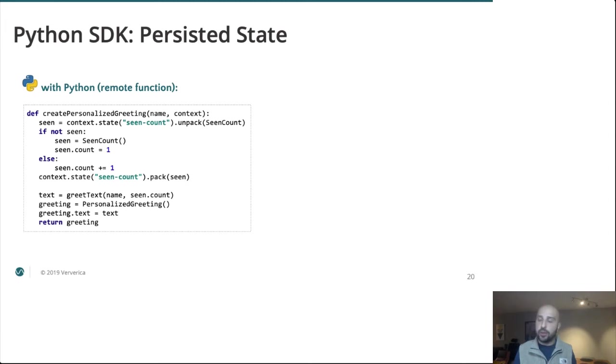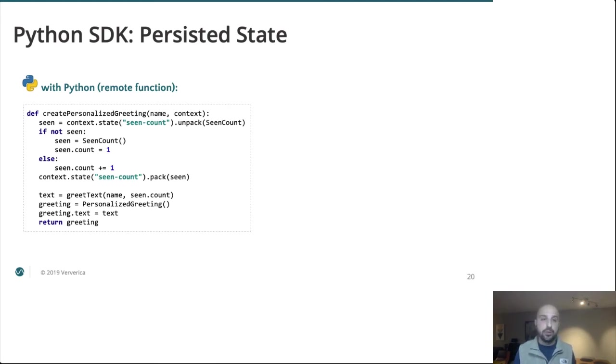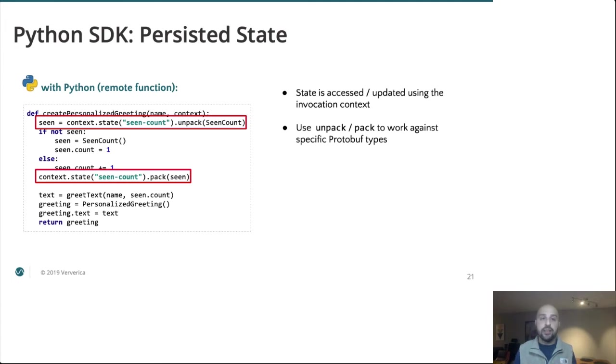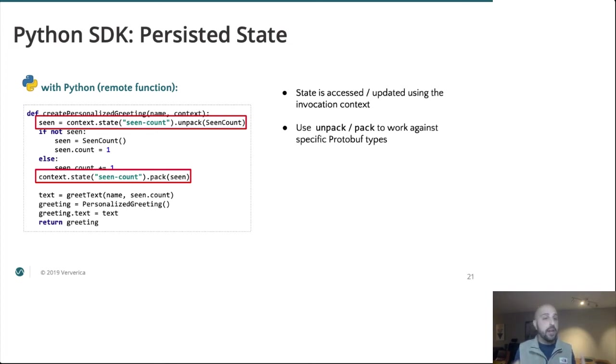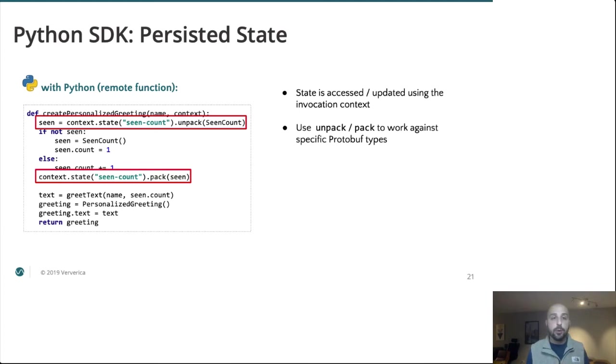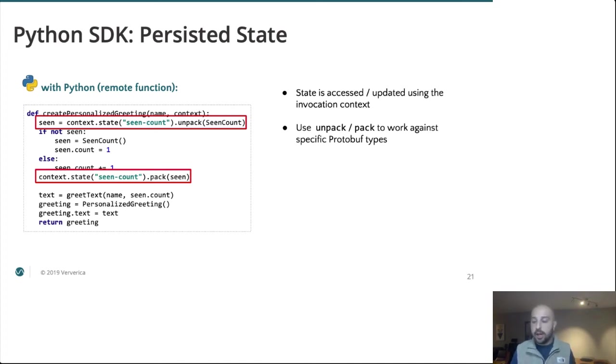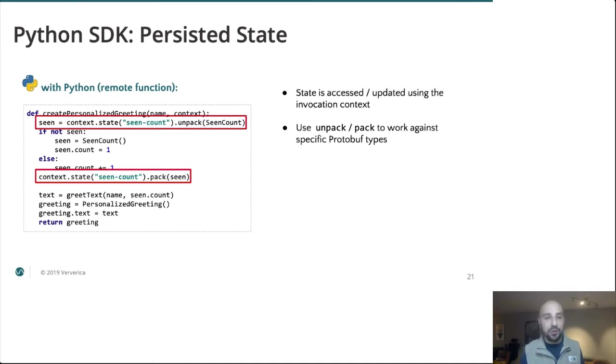And then we can go into our personalized greeting itself. And this is showing off what I think is our most powerful feature, which is durable state. All this method is doing is keeping track of the number of times this particular user has been seen so far and then generating a message based on that count. So our state is being accessed via our context. And we are able to read out our state based on some name and specify the type. So we're keeping track of scene count, which is the protobuf type I've predefined. We can both read that type out and write it back. And you know what? That's it. The rest of this is standard Python. There's nothing stateful functions specific about the rest of this method.